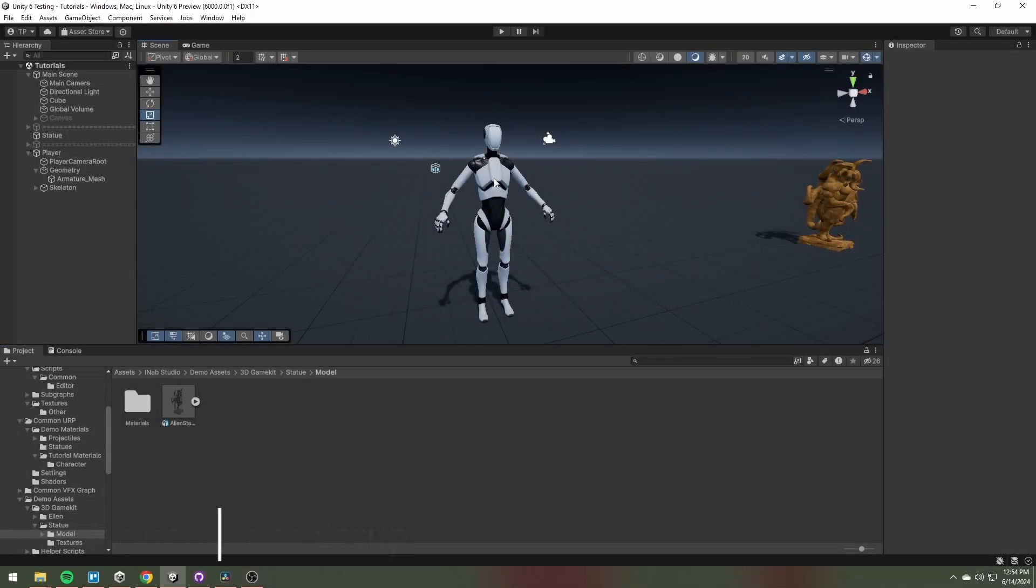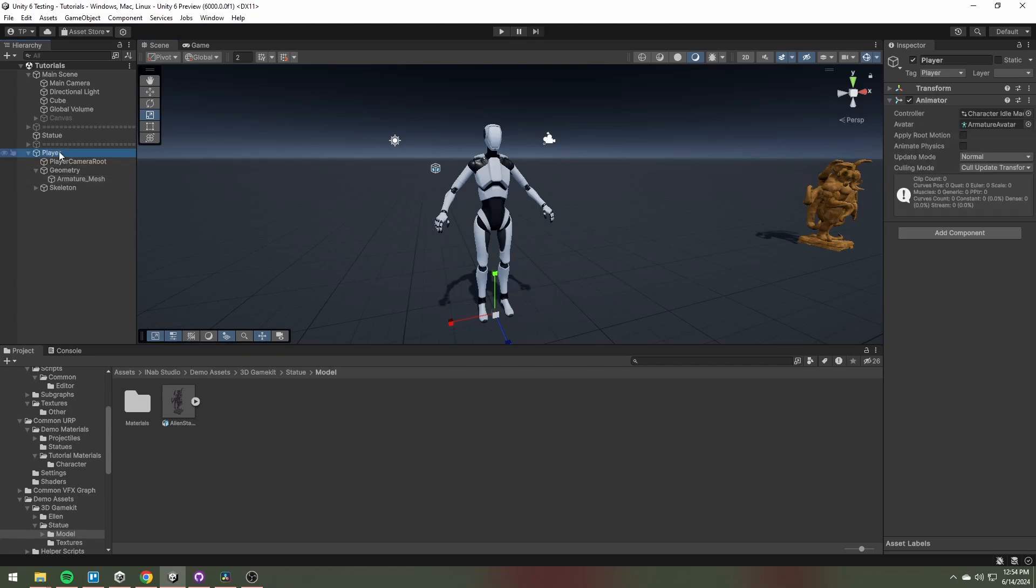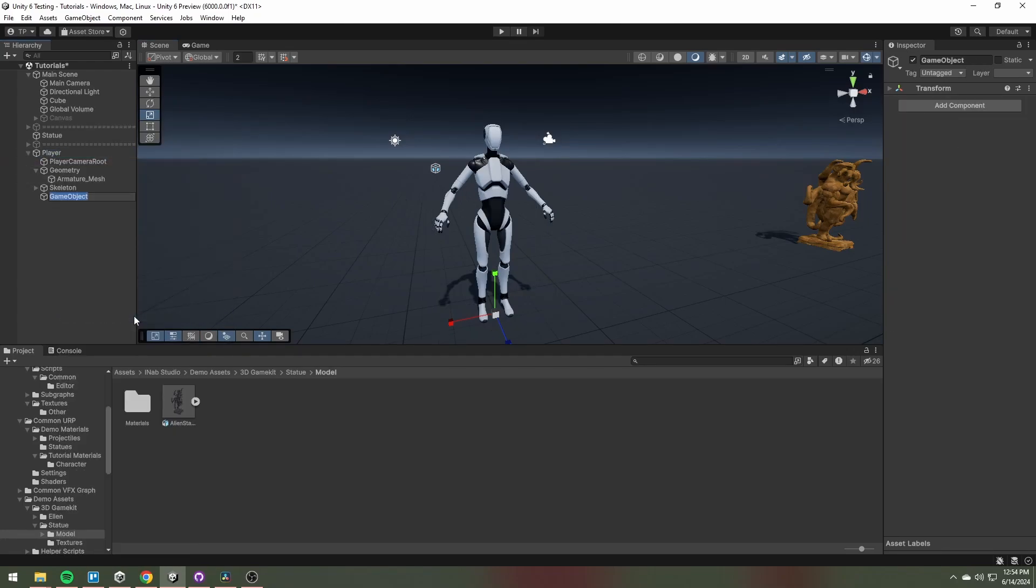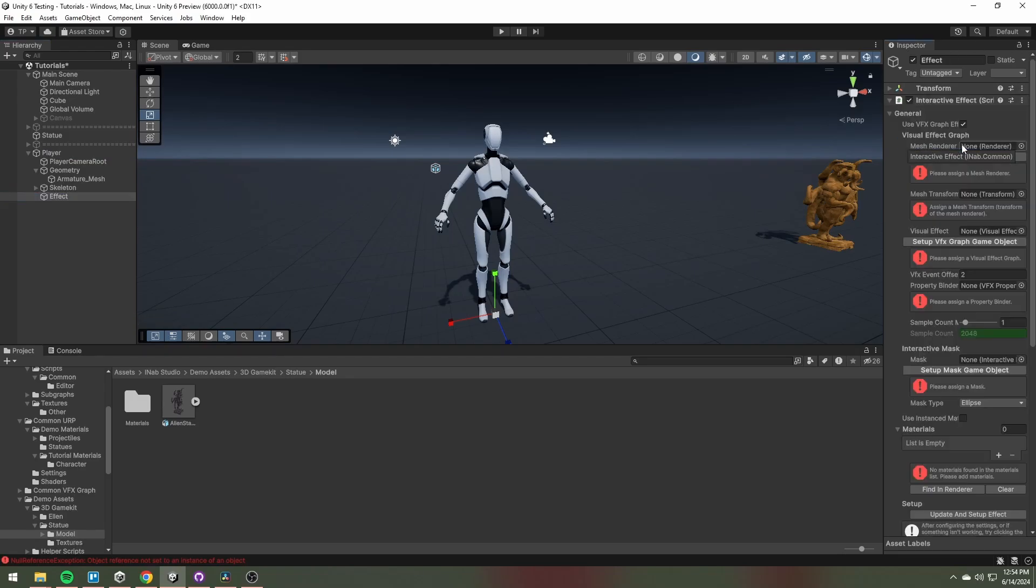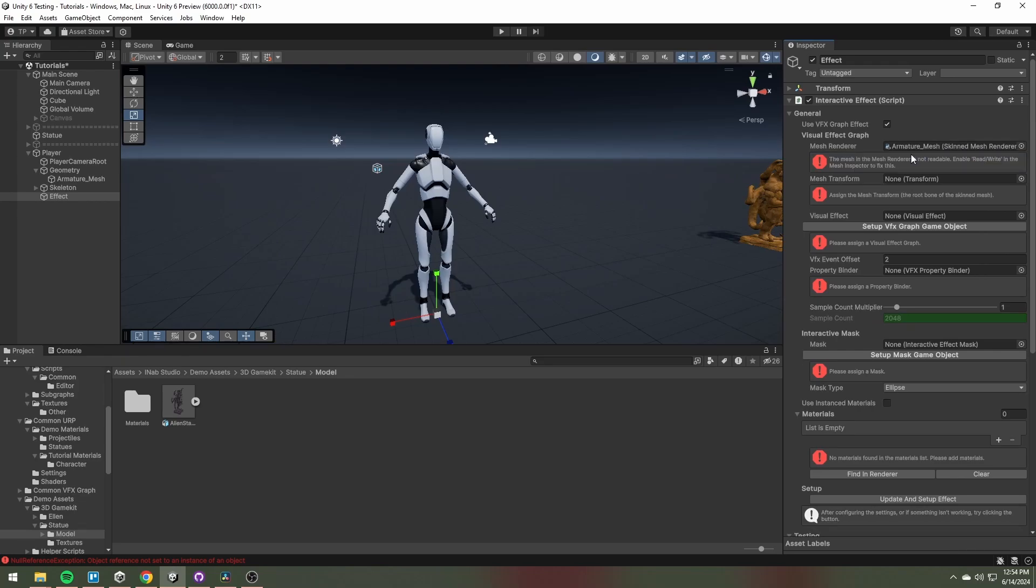Find the object with the skinned mesh animator and add a child game object to it. Attach the interactive effect and follow the instructions.